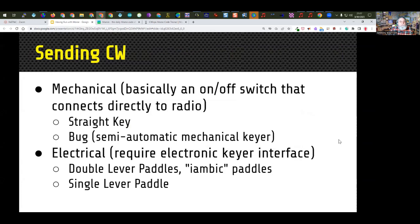Sending Morse code basically comes down to turning on or off a switch that connects directly to a radio. A straight key is nothing more than a spring-loaded switch — when you push down it makes contact, when you release it the contacts disengage, making and breaking a circuit. There's also something called a bug, which is a semi-automatic mechanical keyer. Then there are electrical keyers that use double lever paddles — sometimes mistakenly referred to as iambic paddles. There's also a single lever paddle, sometimes called a side swiper, just one paddle that goes back and forth to either side.